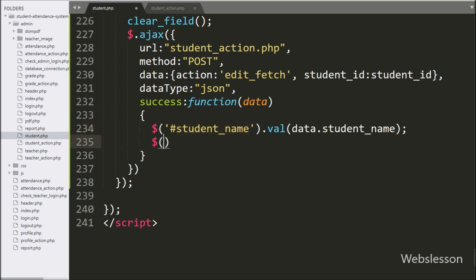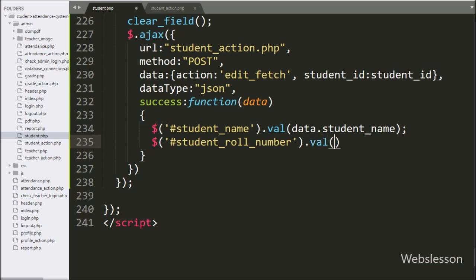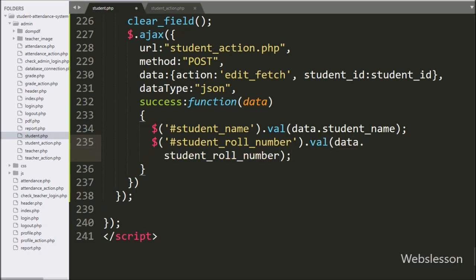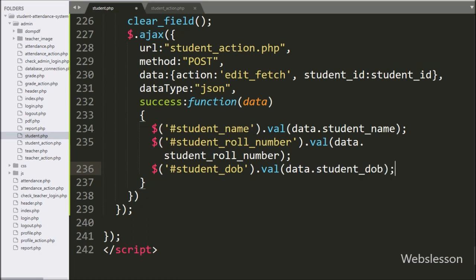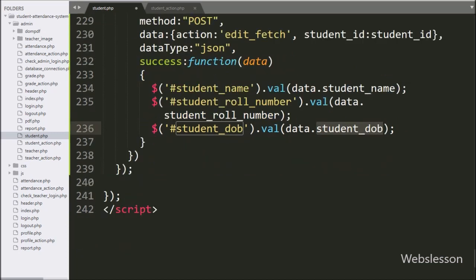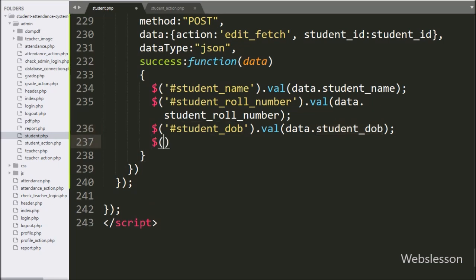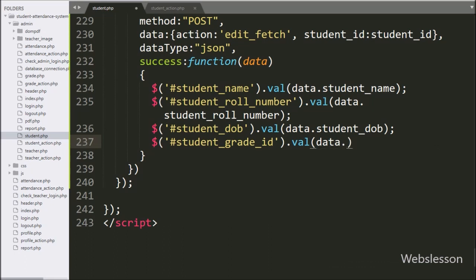After this, we have written the textbox field ID for roll number, and under this we have written data.student_role_number variable — it will assign the value to the roll number field. After this, we have written the textbox ID for date of birth, and under this we have written data.student_date_of_birth variable. For assigning value to the grade select box, we have written the dollar selector with select box ID 'student_grade_id' with the value method, and under this we have written data.student_grade_id variable — it will assign the value to the student grade ID field.